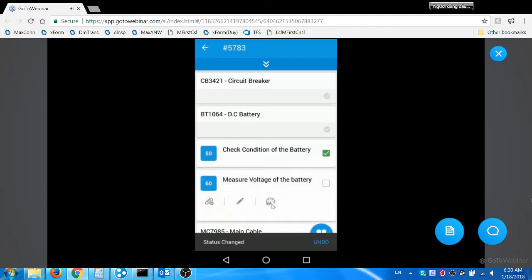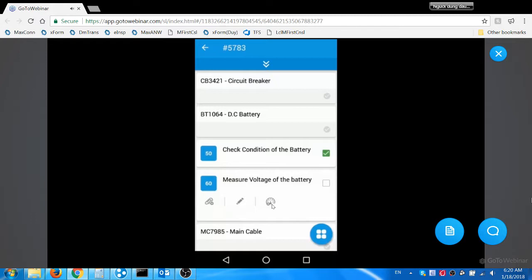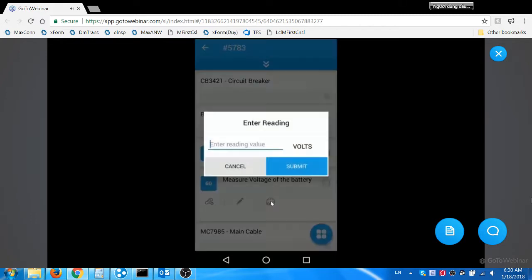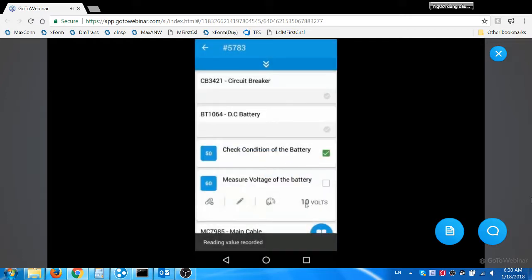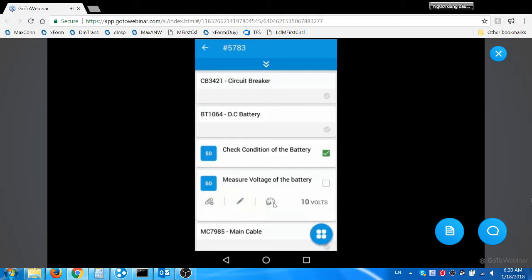He enters the measurement readings for the second task by clicking the measurement icon. He enters the value as 10. The measurement icon is displayed only if any condition monitoring point is associated with the task. The entered values are updated in the respective condition monitoring point in Maximo. If the entered value exceeds the control limit set, Maximo generates the corrective maintenance work order to fix the issue.